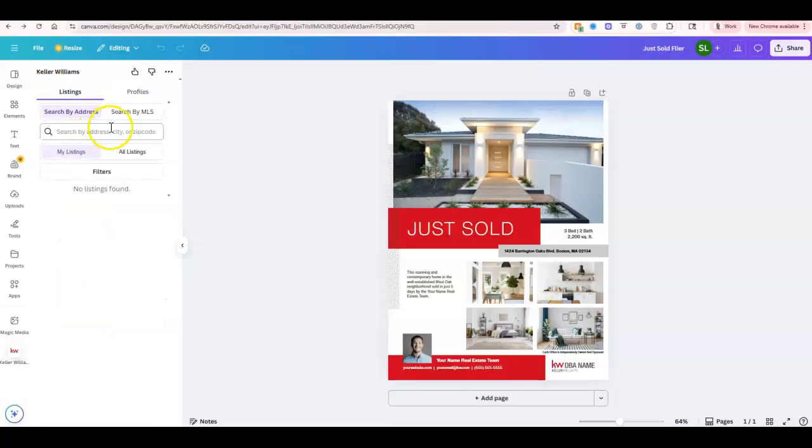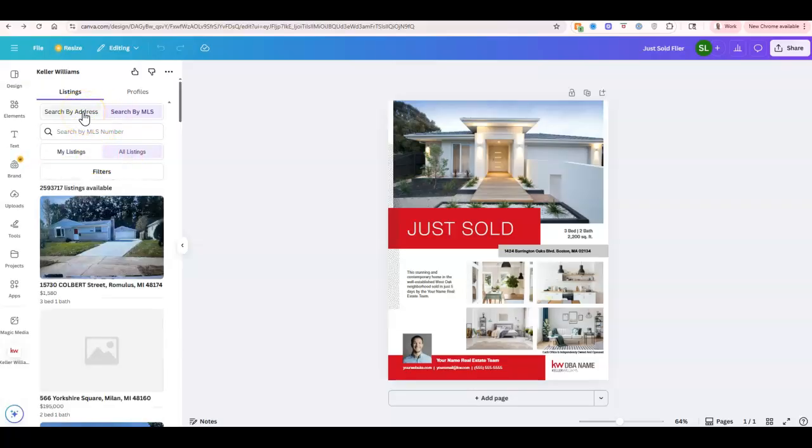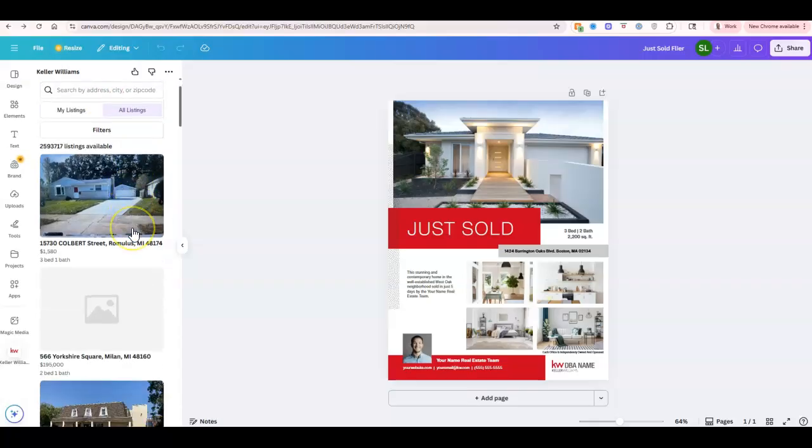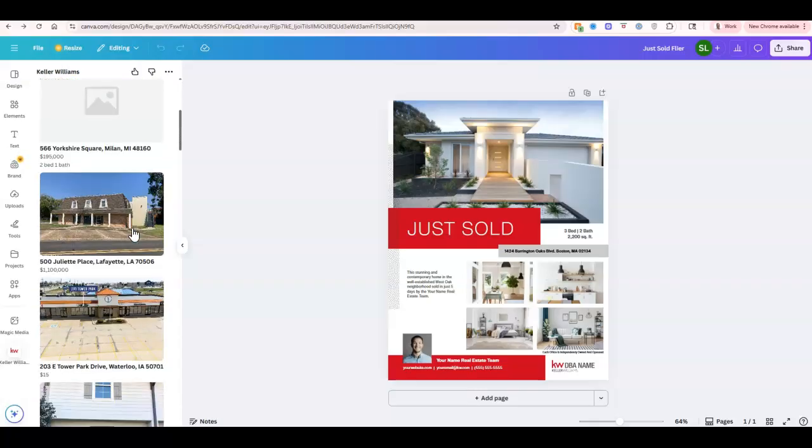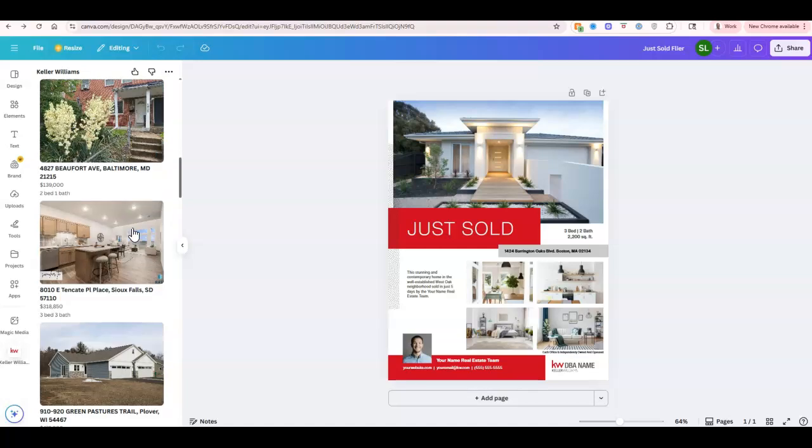But on the listing side, we can go through and search by an address, or we can search by the MLS number, view my listings, or view all listings. This is going to give us the option to pull anything and everything that we may want.